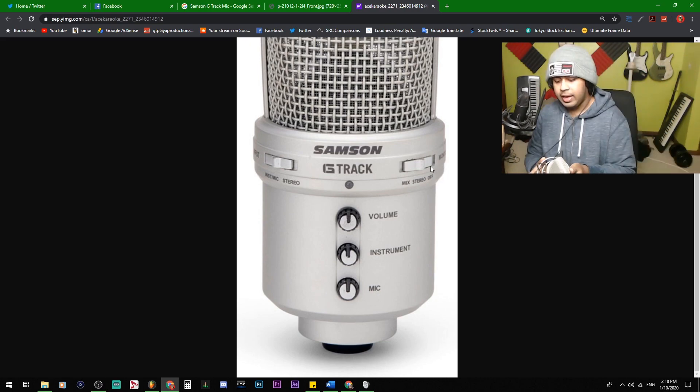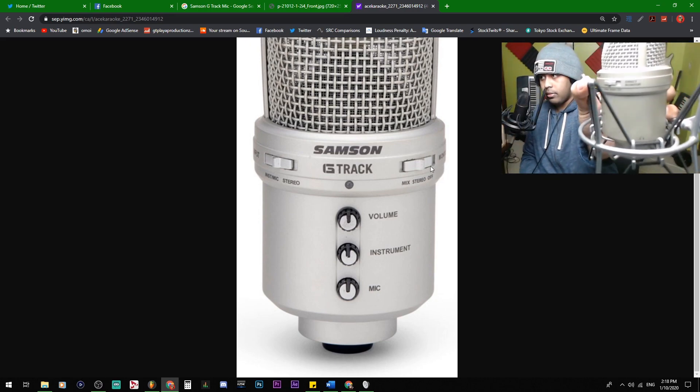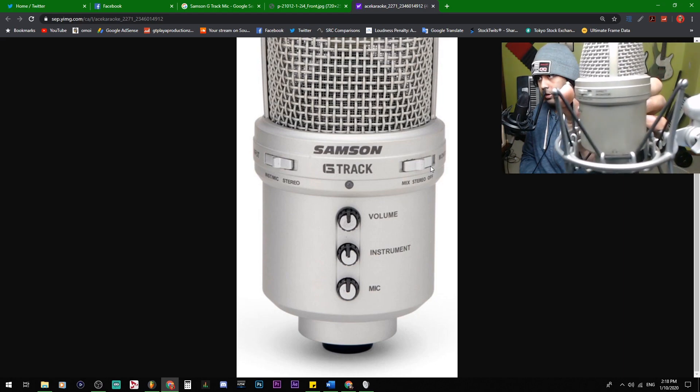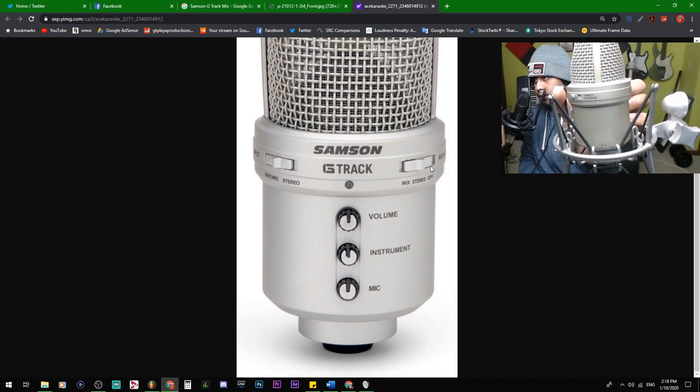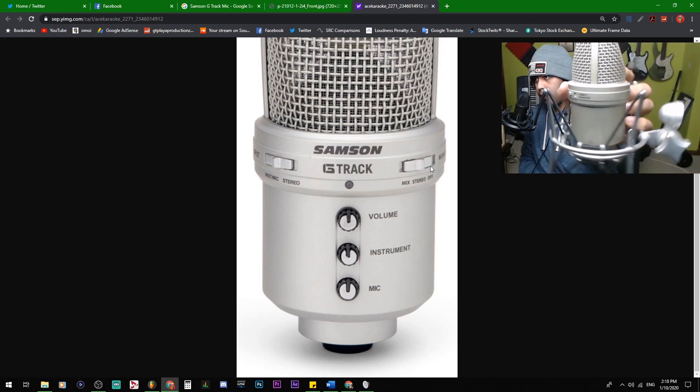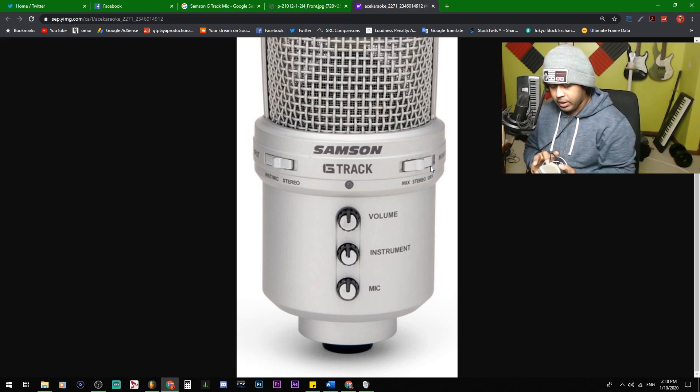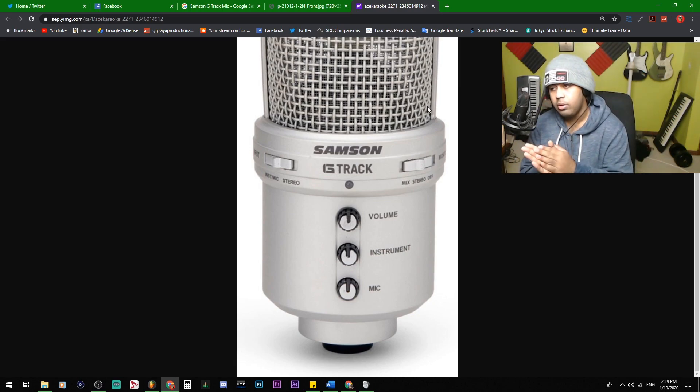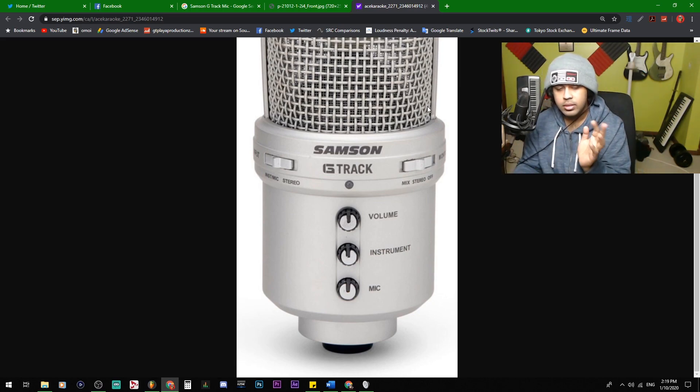Yeah, it says direct monitor. Could you see it well? I'm not sure. I'm not sure if you could see that well. All right, my bad. It says direct monitor. Set it to off or CPU and you will not hear yourself.